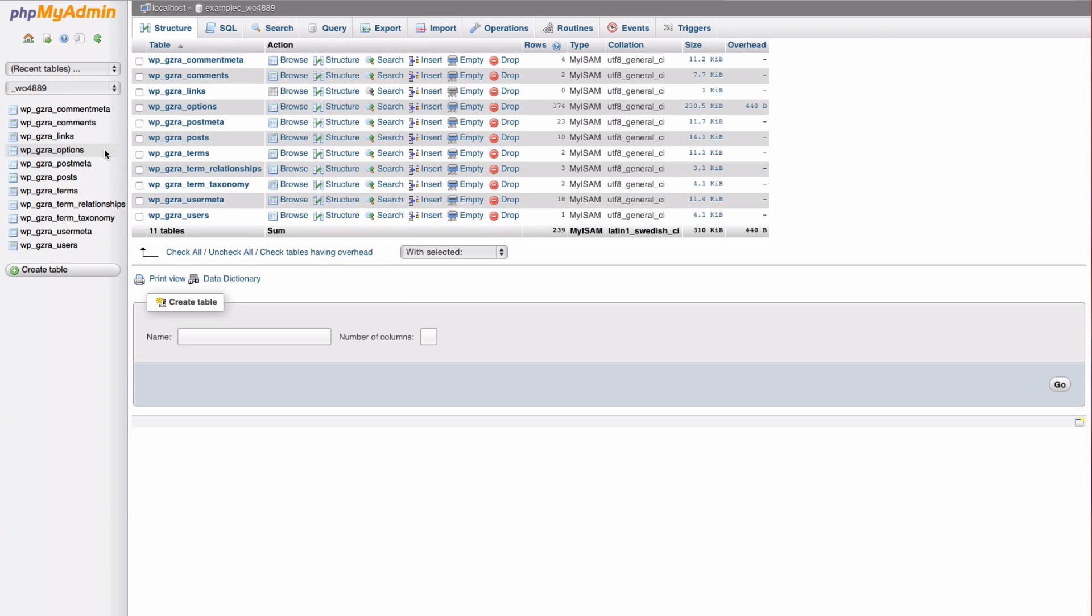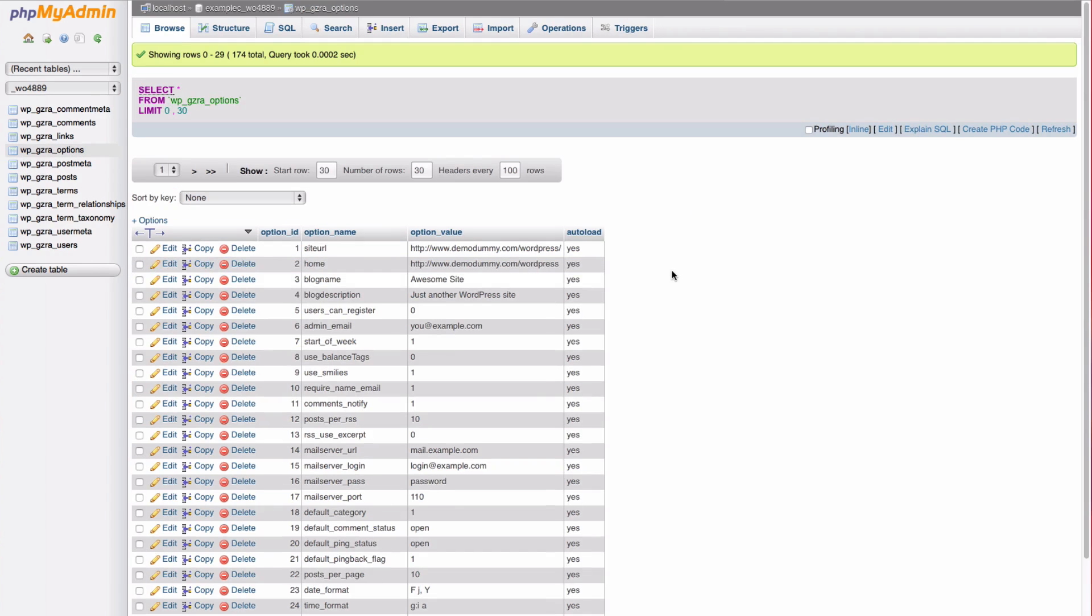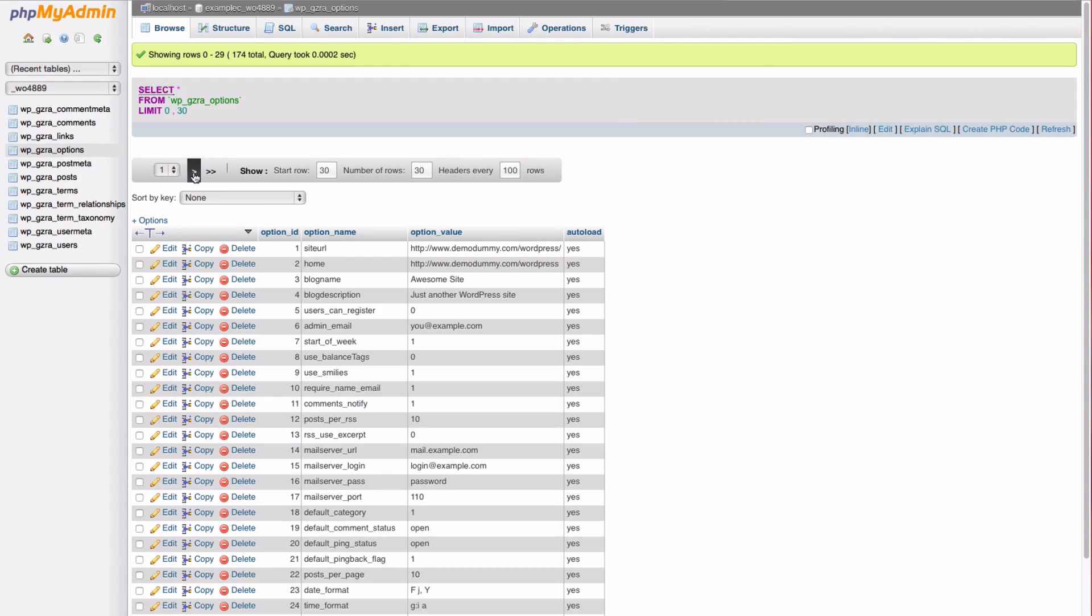Go to the underscore options table. Now you need to find the entry active underscore plugins. This is usually on the second page of entries for the options table.